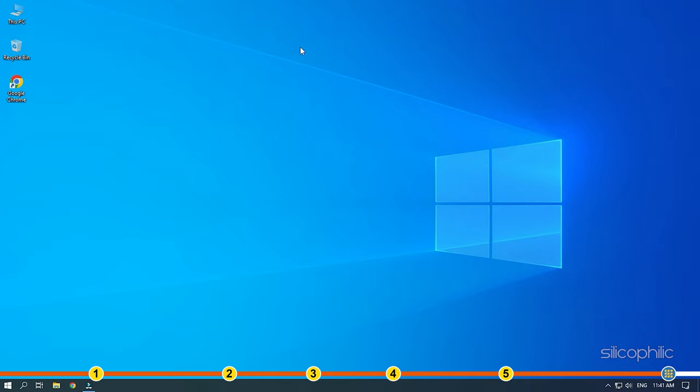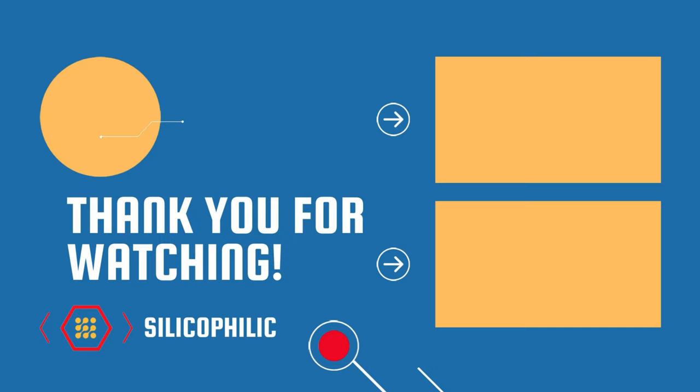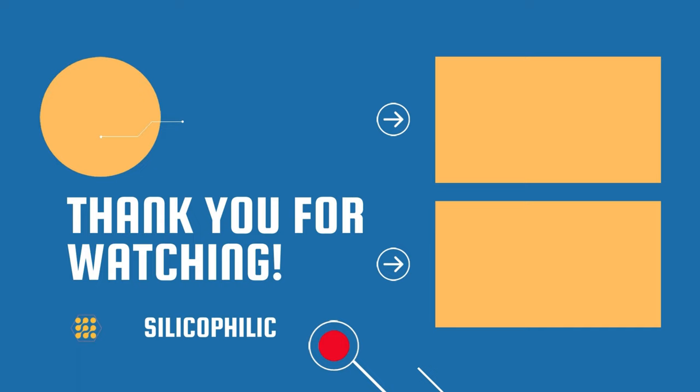Also join our Facebook group for direct tech support. The link to the group is in the pinned comment. Thanks for watching Silicophilic. We'll see you next time.